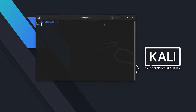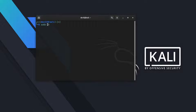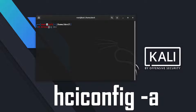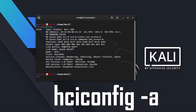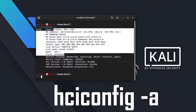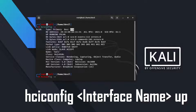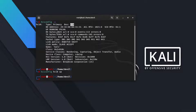First we have to set up our Bluetooth adapter. To do so we will use the hciconfig command. As you can see my adapter is already up and running. If your device is not in up state, use this command: hciconfig hci0 up. Note your adapter may vary, so configure it accordingly.